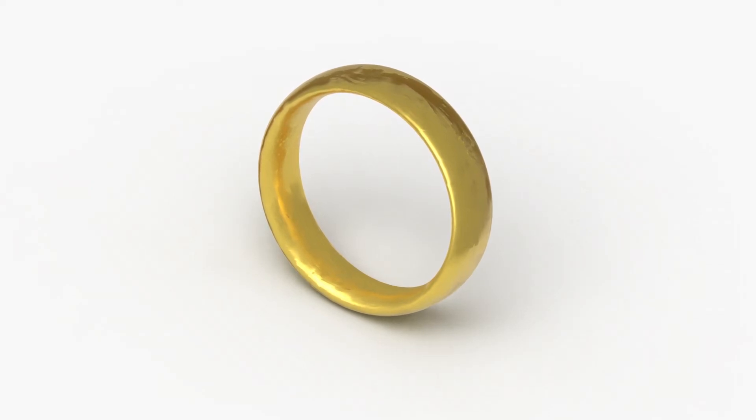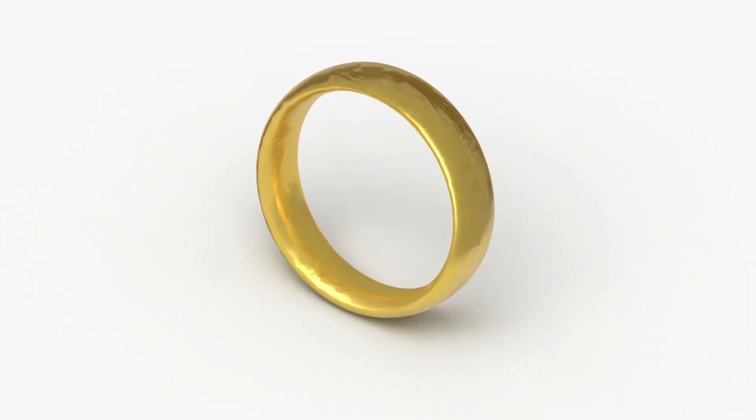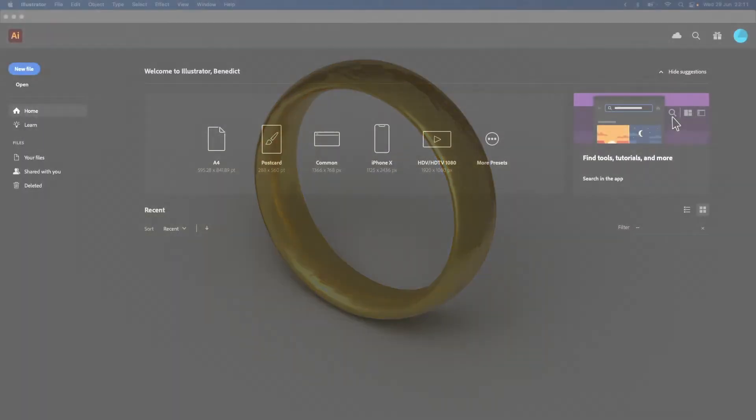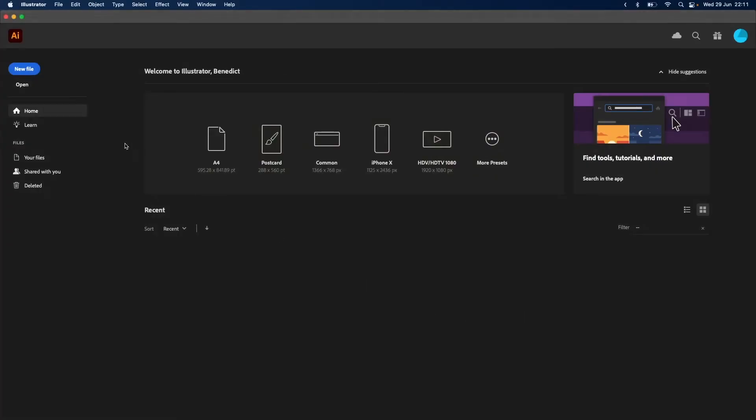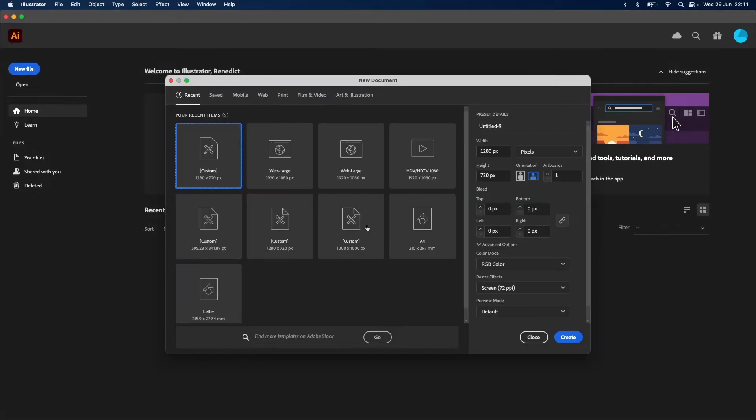So today we're going to go through how to draw a gold ring in Adobe Illustrator. To begin with we want to make a new file, we'll make that 1280 by 720 pixels.